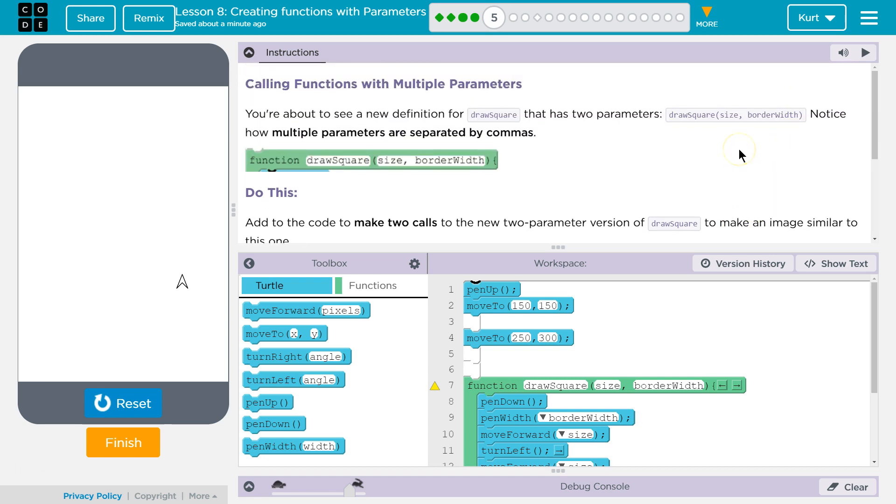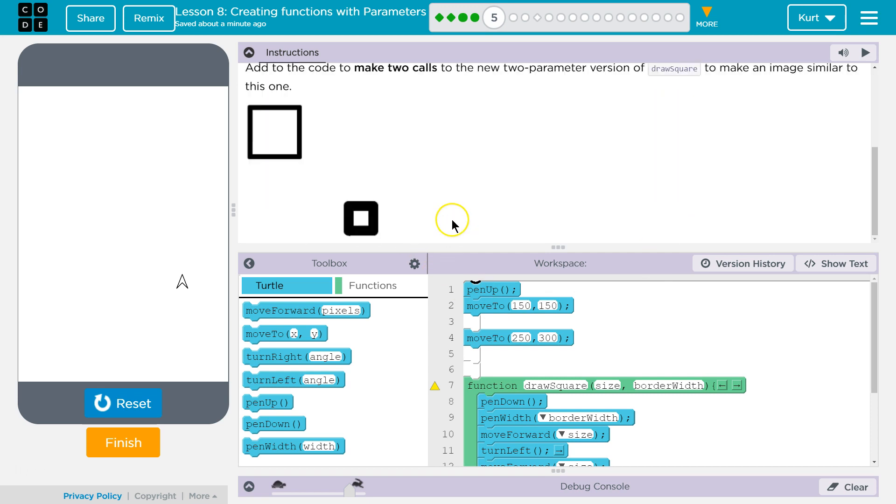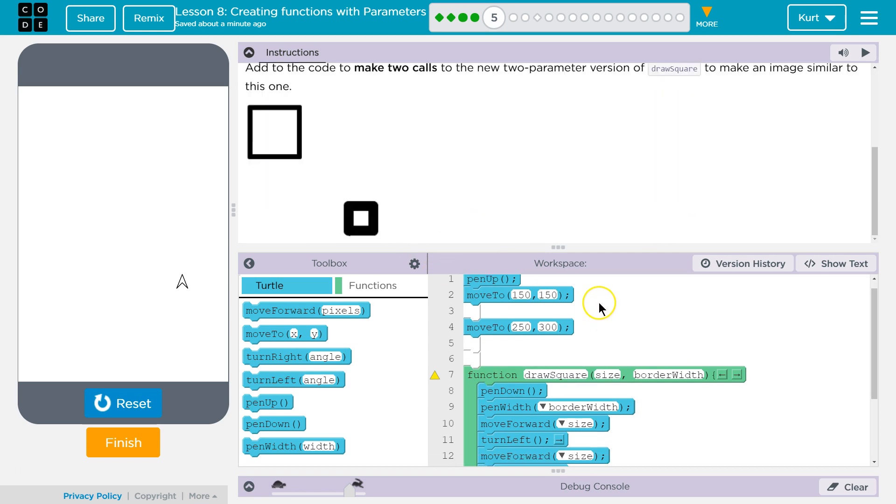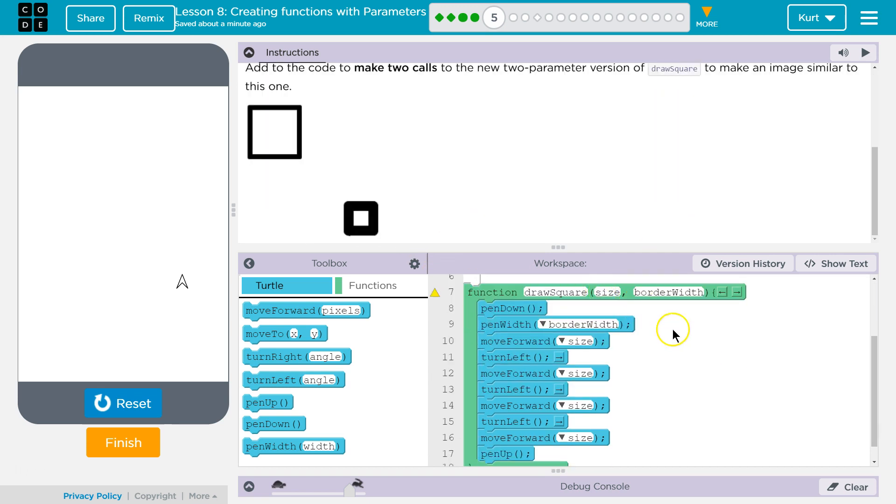Alright. So two parameters, well, honestly, it works just like one parameter. With one parameter, you pass that to a function, and the function takes the argument and figures out what to do with it. Well, now we have two.